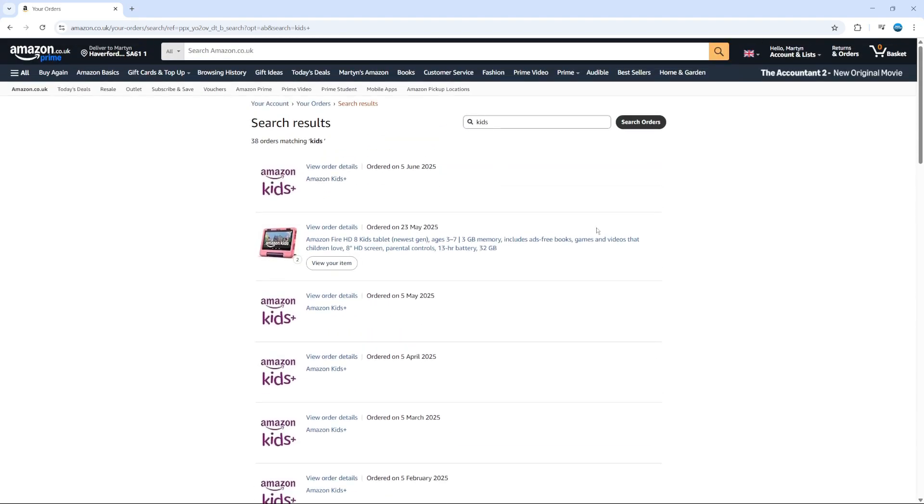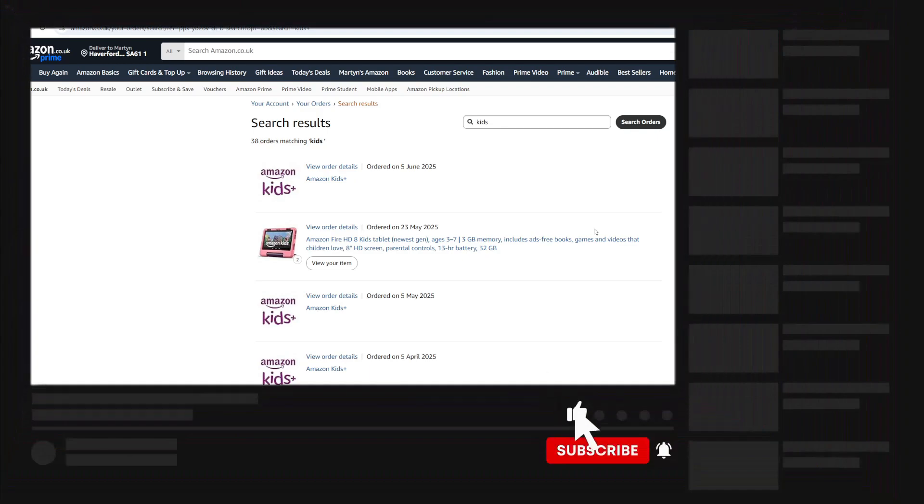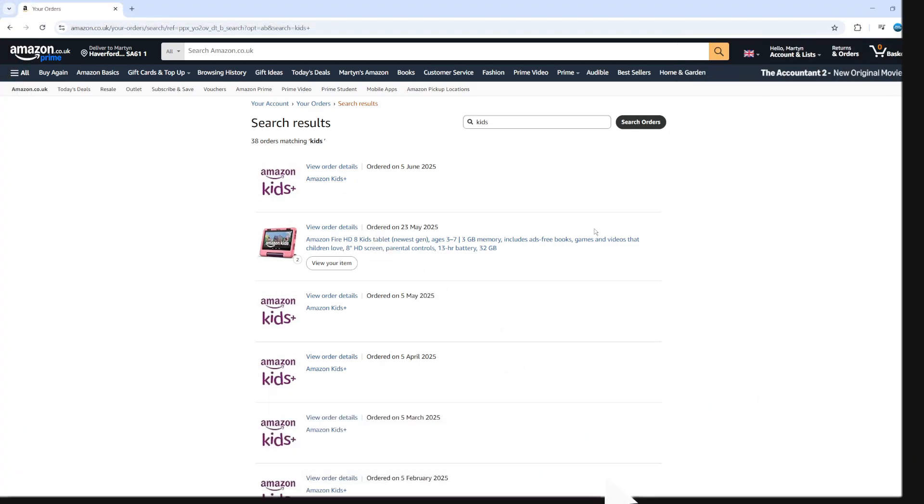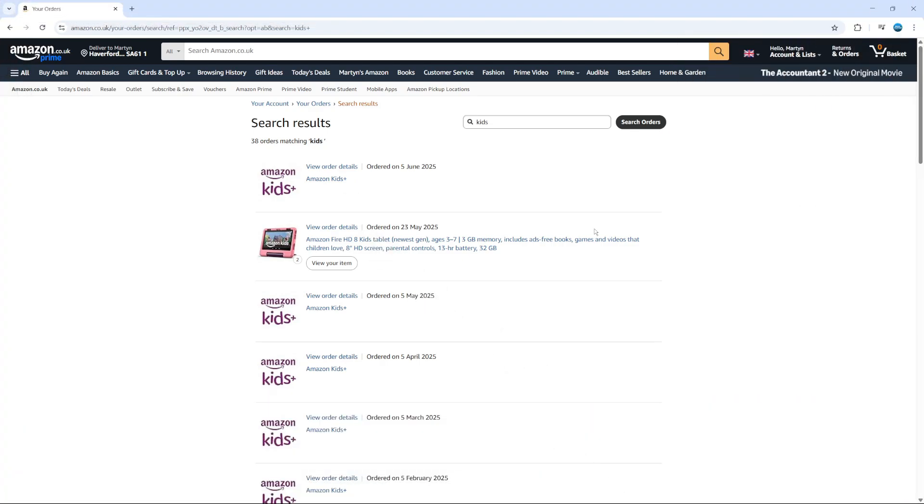So that's how to check order history on Amazon. I hope this quick tutorial helped you out today. If it did, I would really appreciate if you could drop down below the video, leave a like, and subscribe to the channel. Thank you for watching this quick tutorial, and I'll see you in the next video.